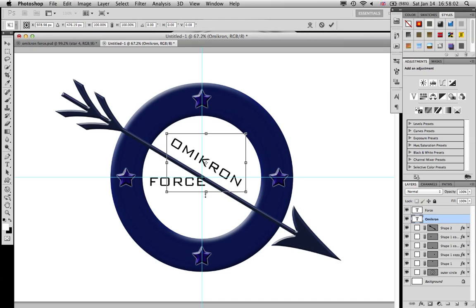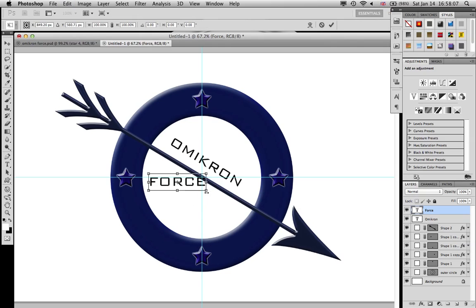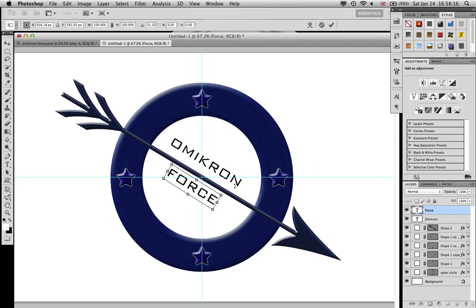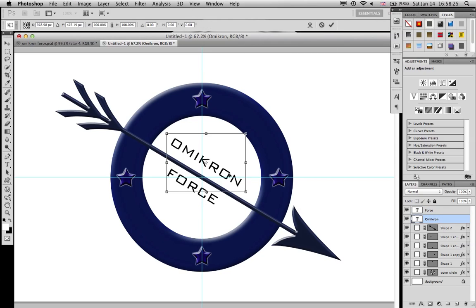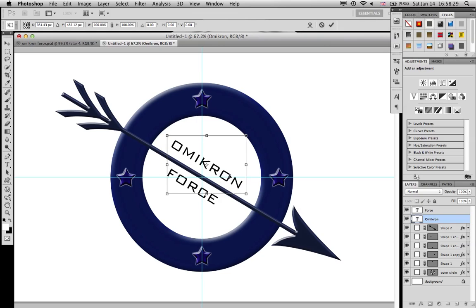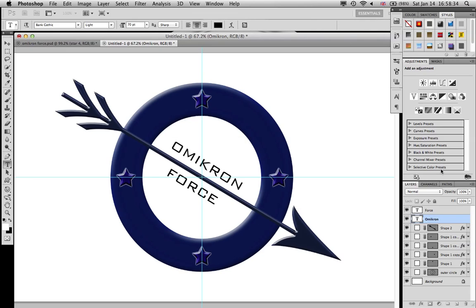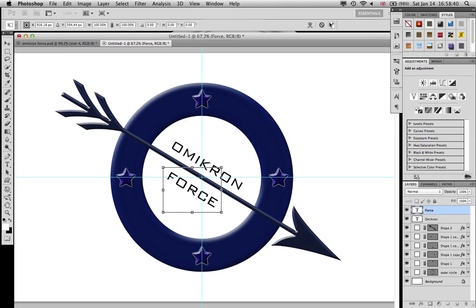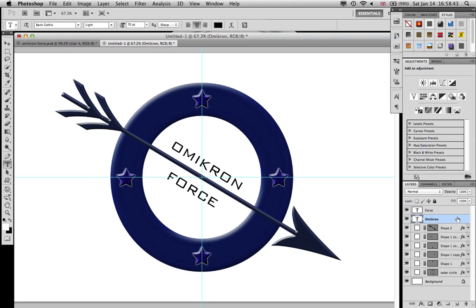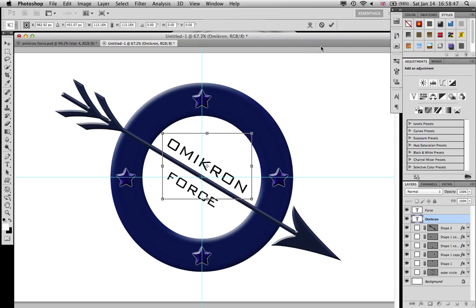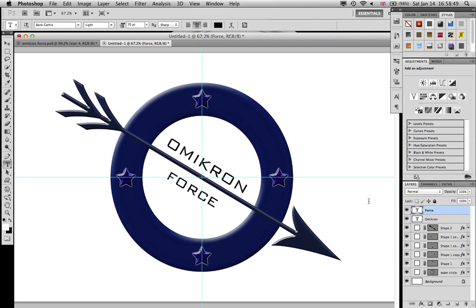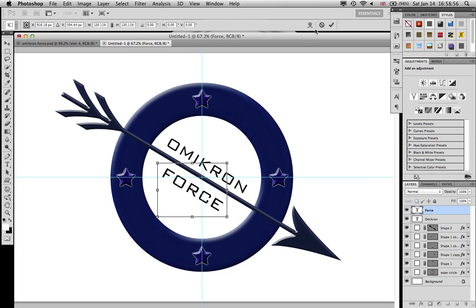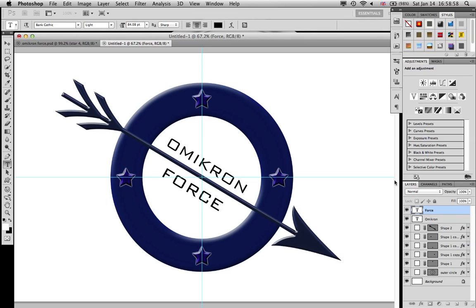I'm going to put it over here. Omicron's a little far away, just move a little closer. Force is maybe a little too close. You can size them up both, hold Alt and Shift. There we go, Omicron Force.